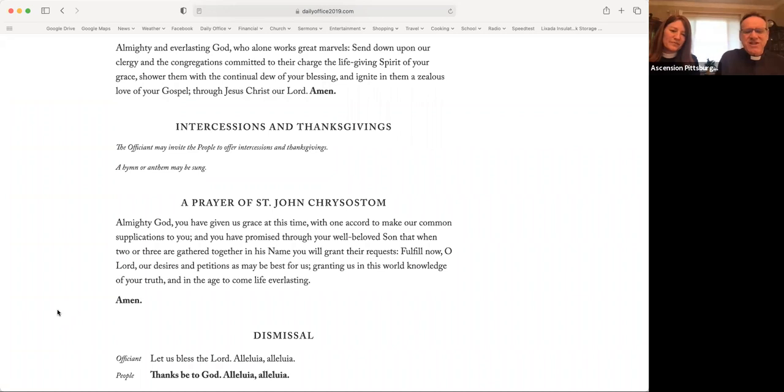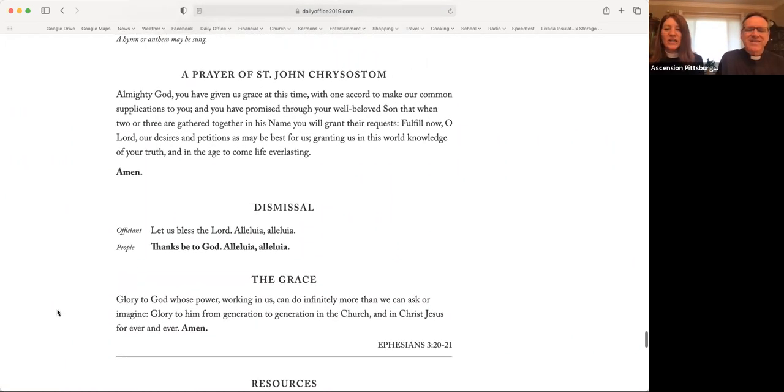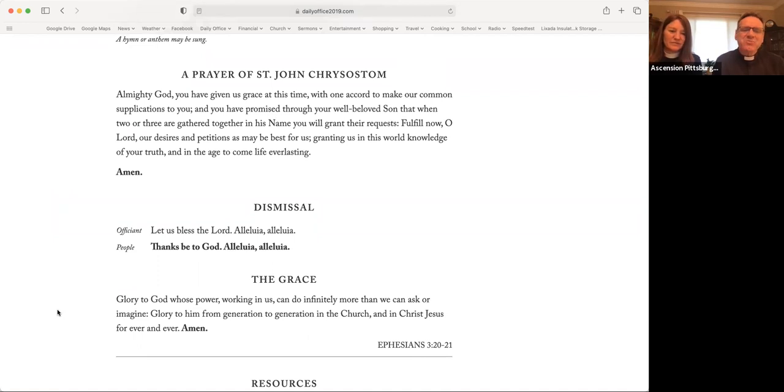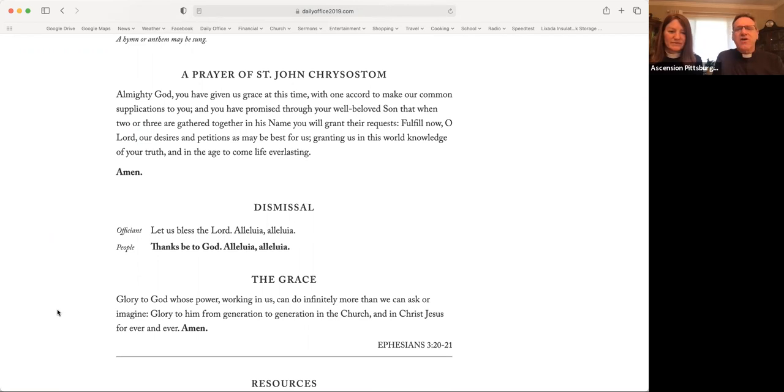Let us bless the Lord. Alleluia, alleluia. Thanks be to God. Alleluia, alleluia. Glory to God, whose power working in us can do infinitely more than we can ask or imagine. Glory to him from generation to generation in the church and in Christ Jesus forever and ever. Amen.